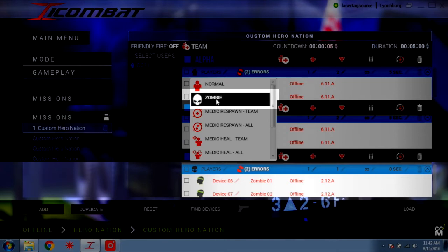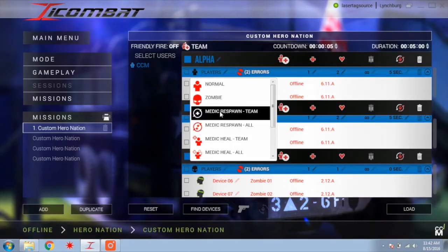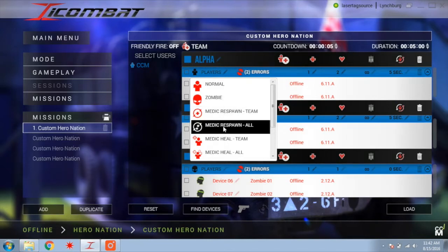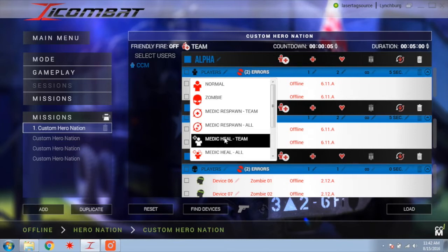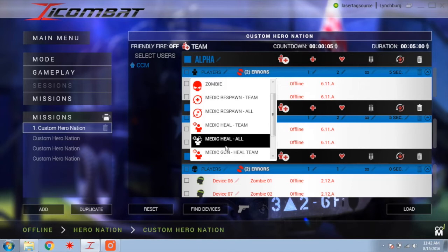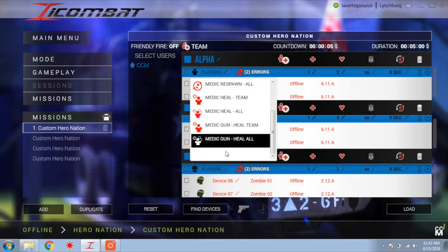It is important that you ensure all of your headbands are set to Zombie. Medic Respawn Team allows players to immediately respawn a player on their team back into the game without waiting for respawn time. Medic Respawn All allows players to immediately respawn a player on any team. Medic Heal Team allows the selected guns to increase their team's health by one per shot. Medic Heal All increases all players' health by one when tagged. Medic Gun Heal Team does the same as Medic Heal Team except you are also able to shoot down other players. Medic Gun Heal All does the same as Medic Heal All except you are able to shoot down other players.